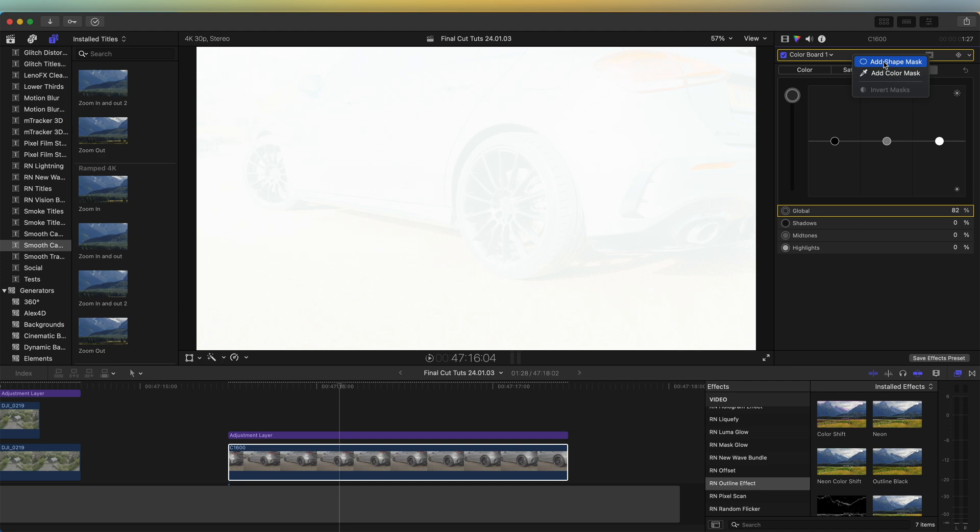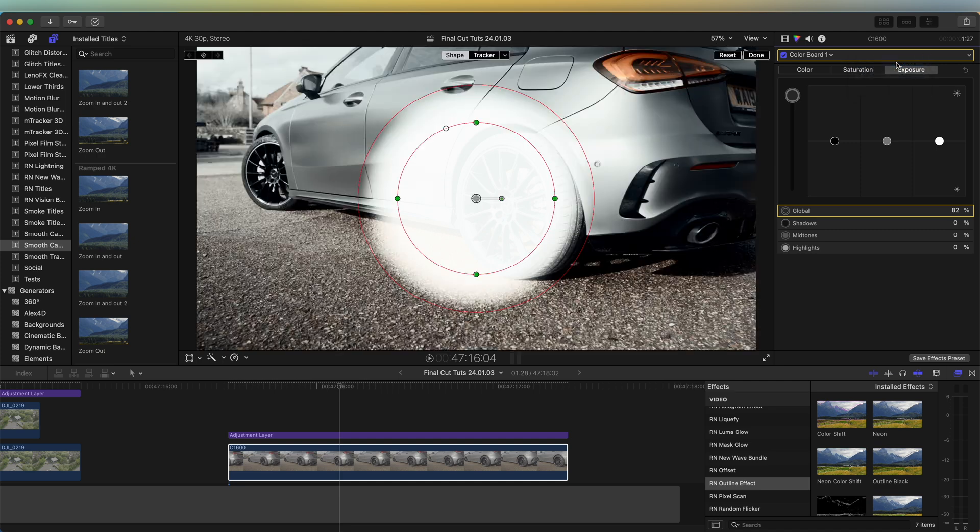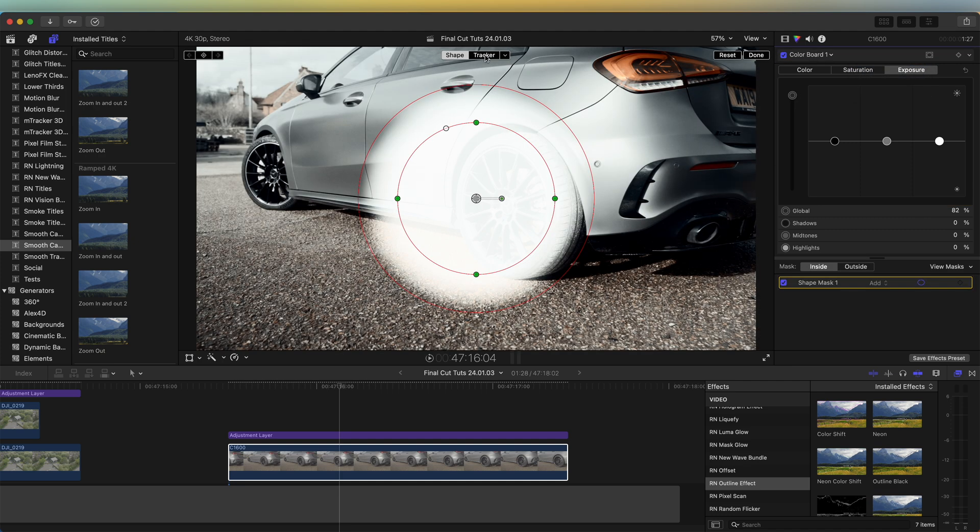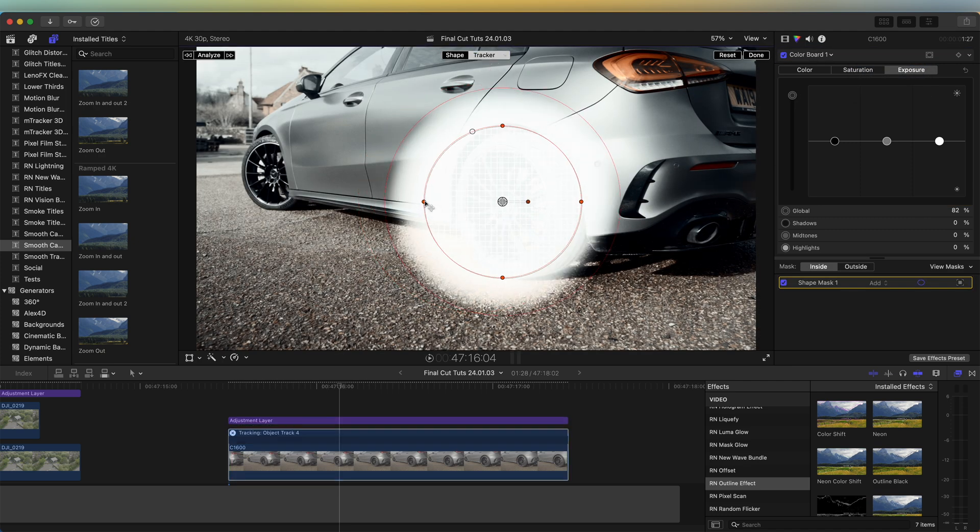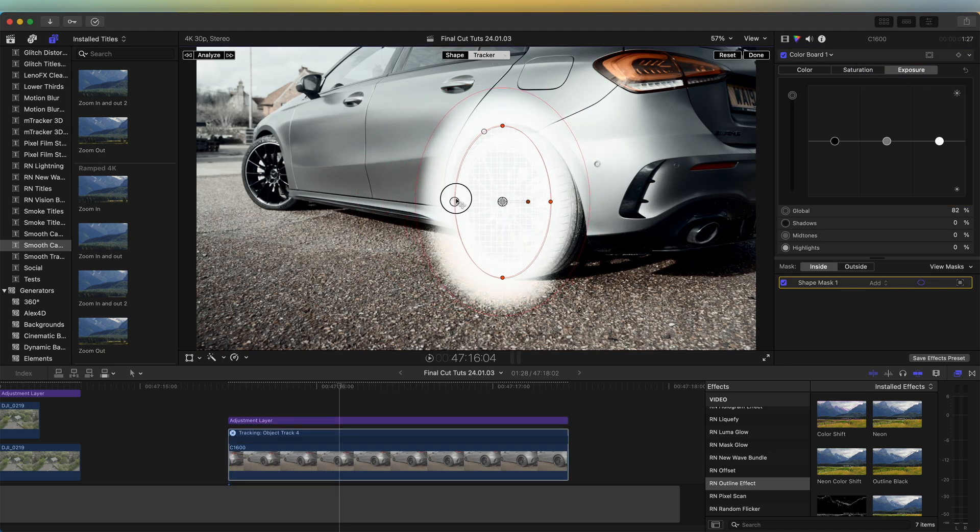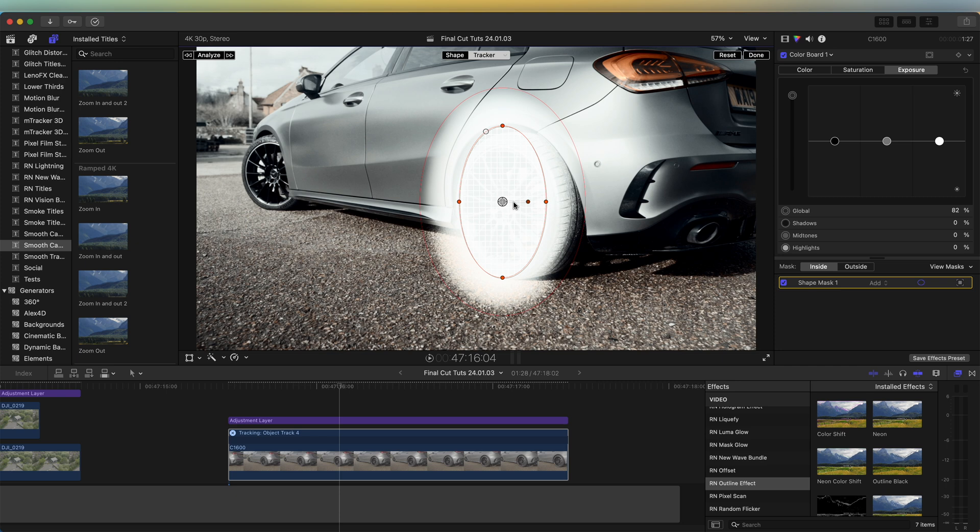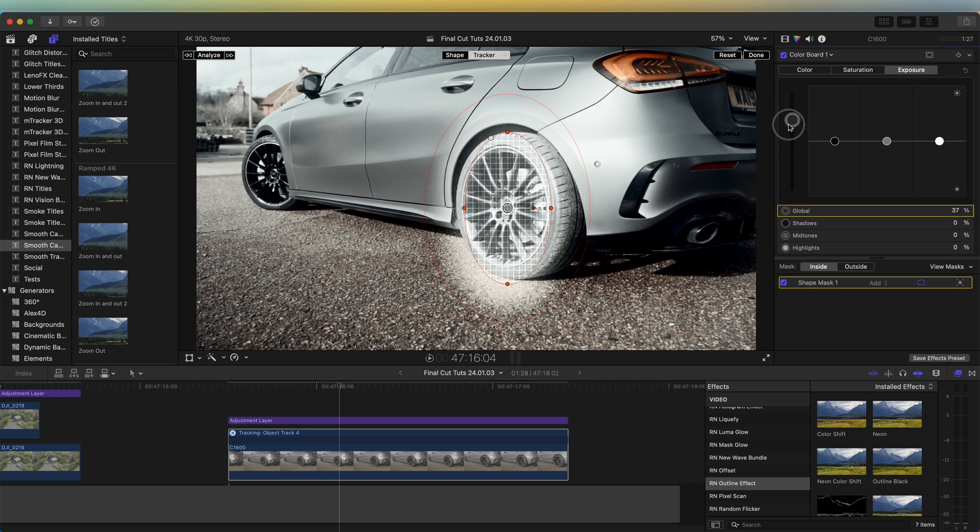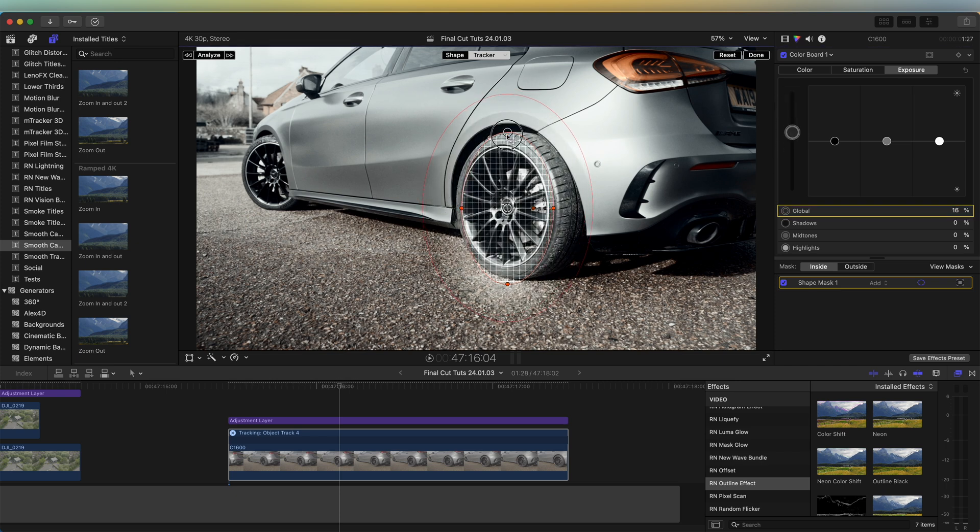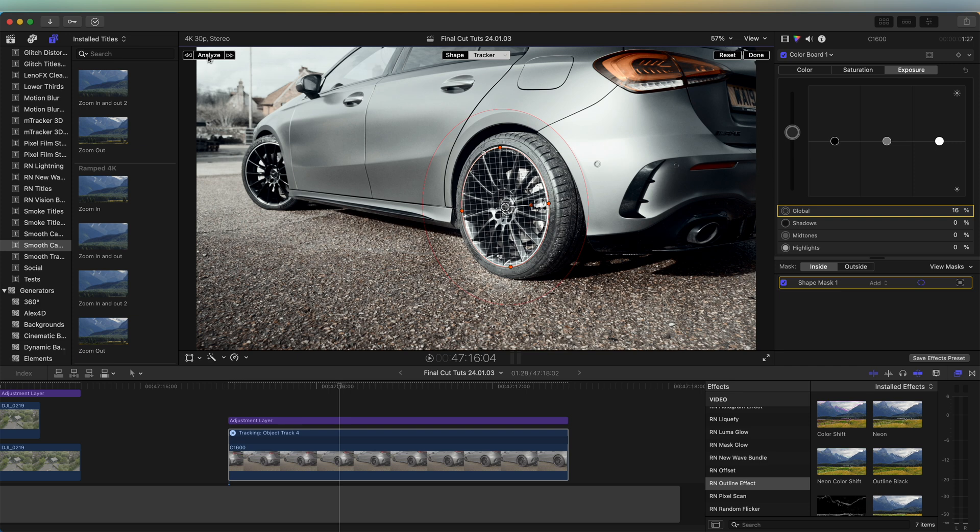Click the tracker button here and just set this tracker around the wheel. Let's turn the exposure down for now, set the tracker around the wheel here, and then click Analyze in the top left here. So now that's tracked to the wheel, we can click Shape again and turn down the feather on this.